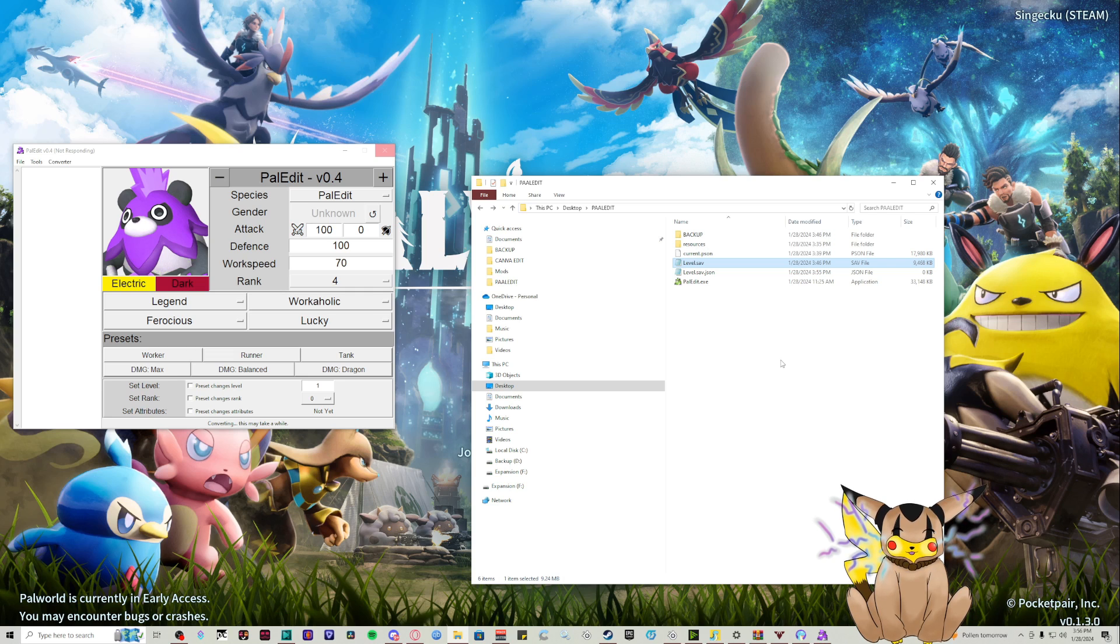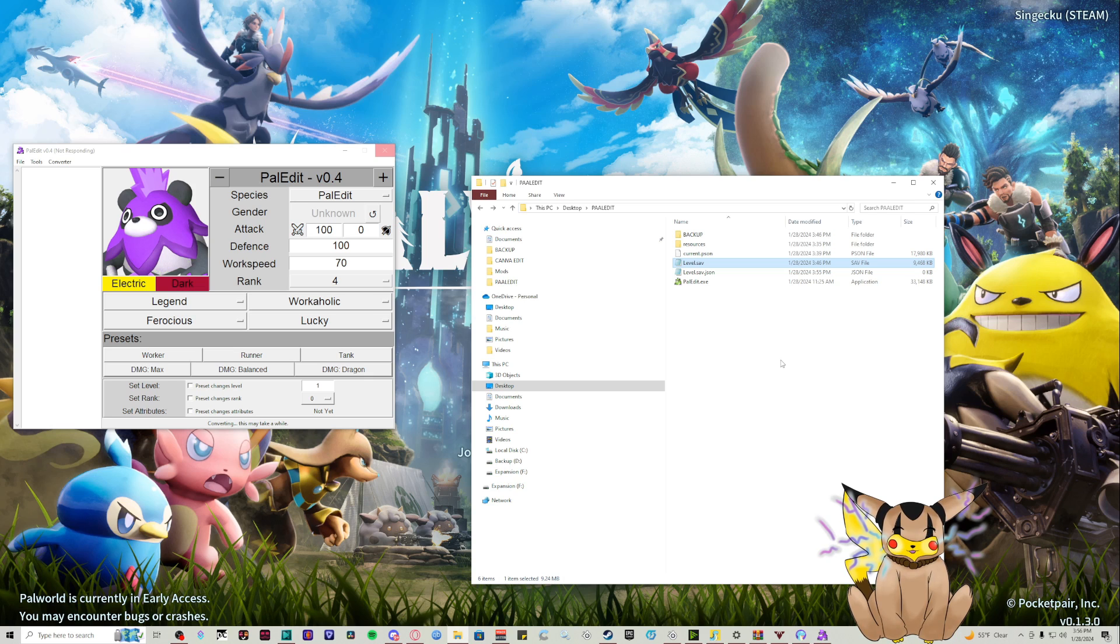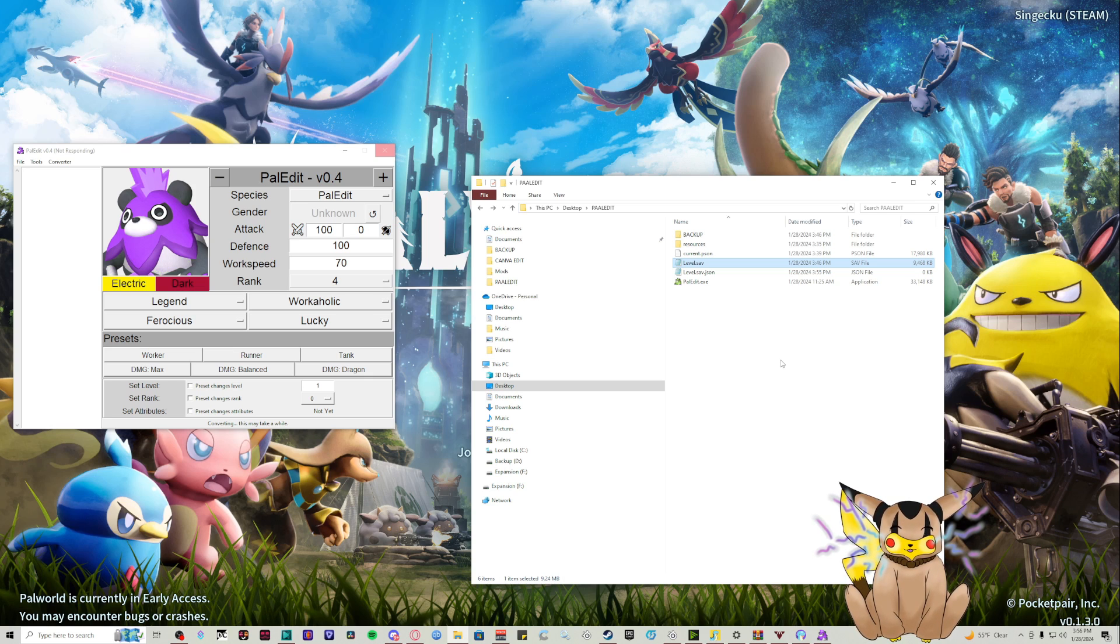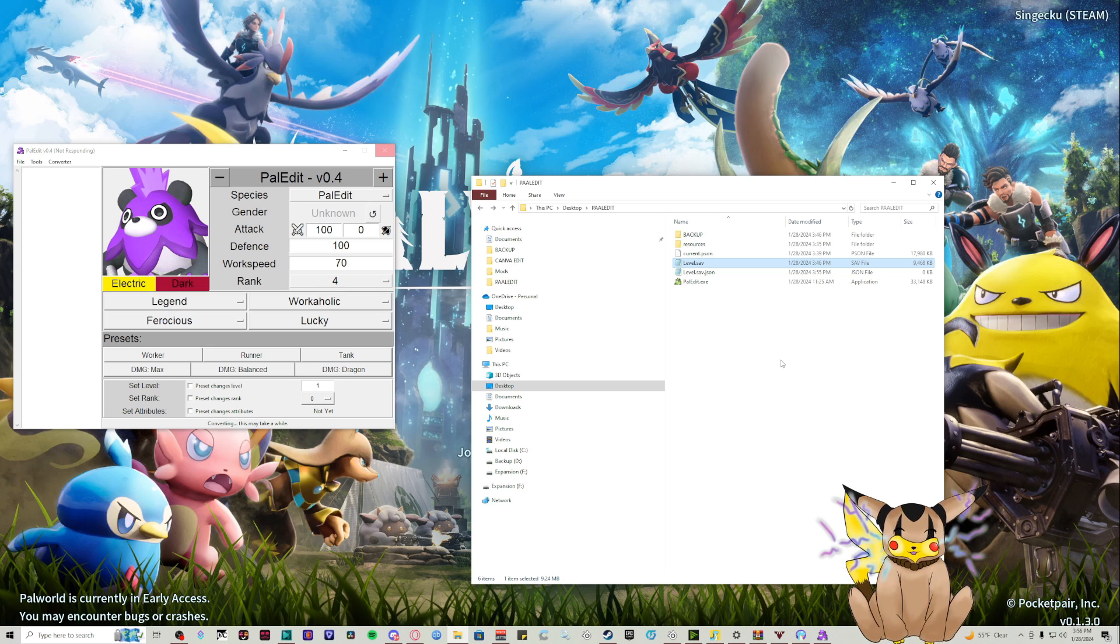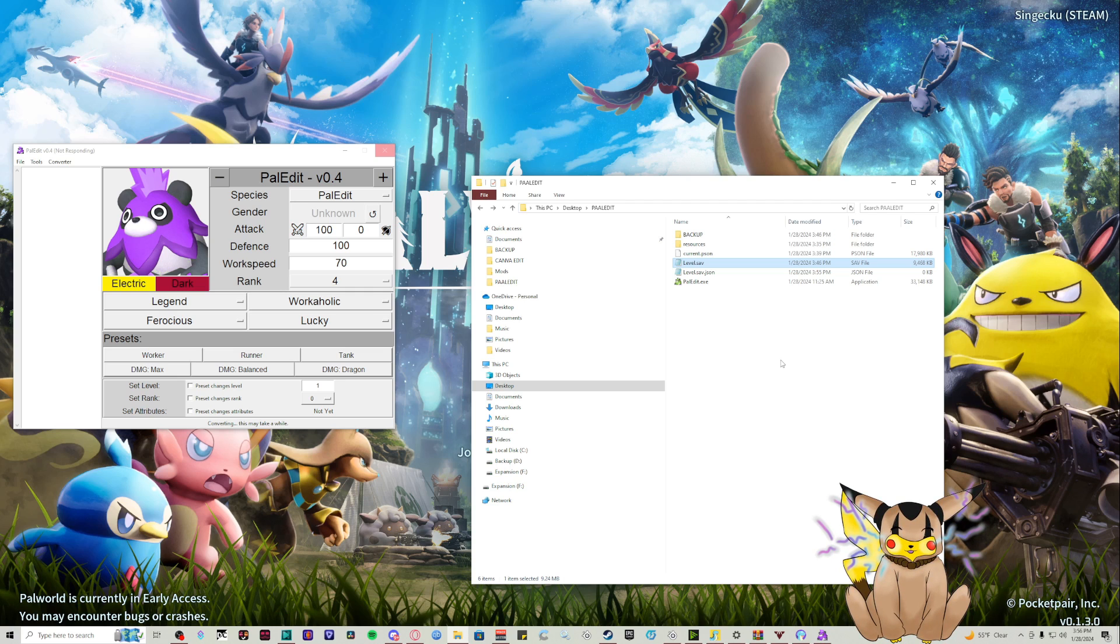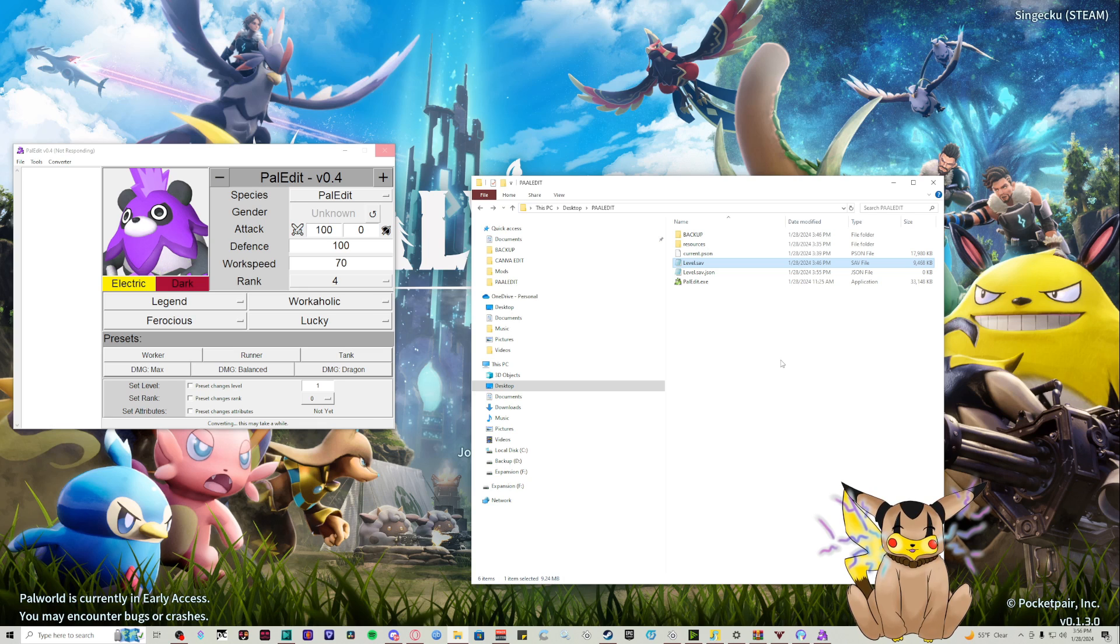You can edit work speeds, you can edit traits, you can edit their level, you can edit anything just like PKHex. The hardest thing for me to do right now is find a pal to show you, so hopefully we edit one that's inside our pal box.